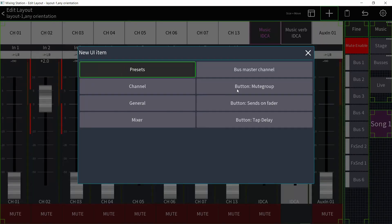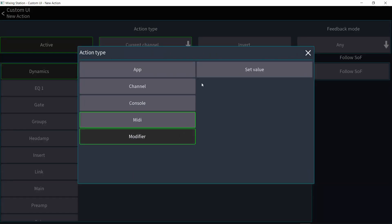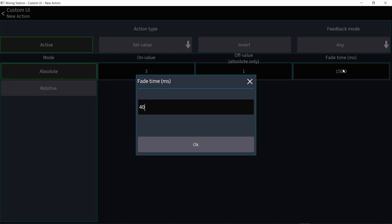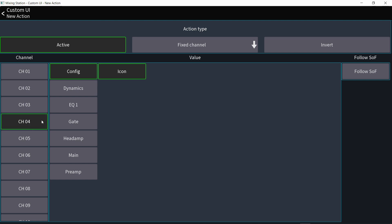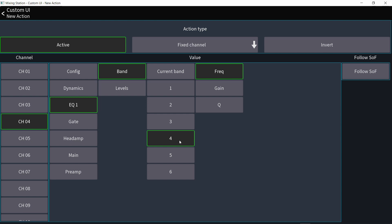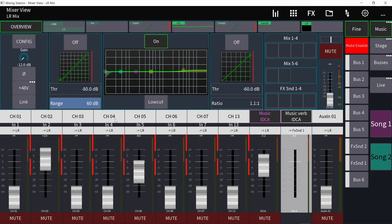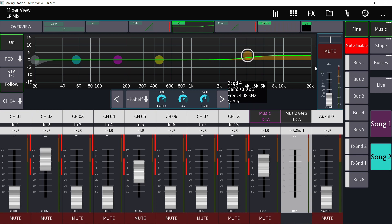Let me go back and add another button. I'll call it Song 2, give it a text size of 20, and make it cyan. In click behavior, add action, choose modifier set value: plus 3 to plus 1, taking 400 milliseconds. Go back and add action under that modifier — fixed channel, channel 4 — then click EQ and choose band 4, which is the high shelf. The next person talking has a duller voice so I want to brighten it without going into the EQ. Select gain, and clicking the button raises and lowers the high shelf by exactly plus 3 and plus 1 as set.